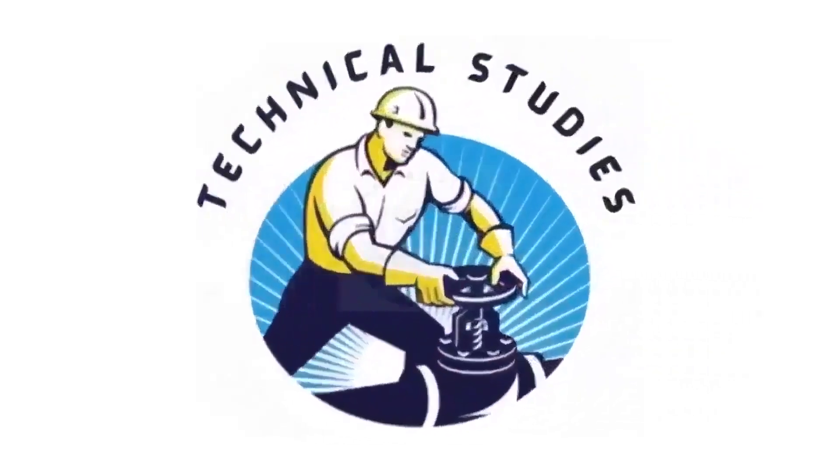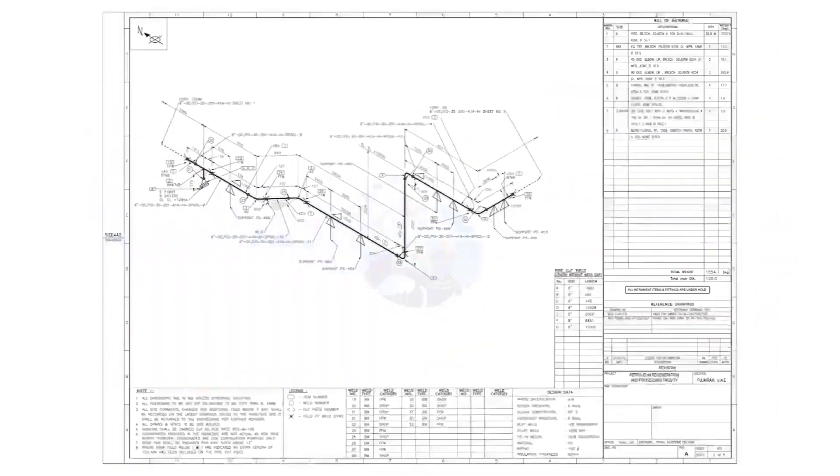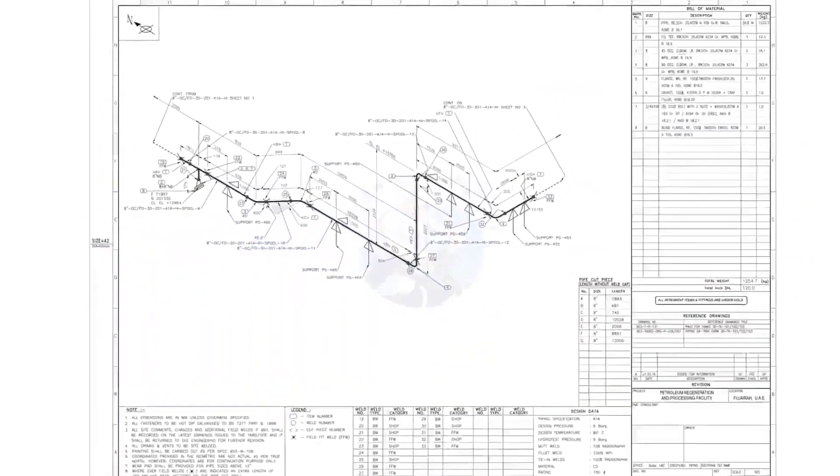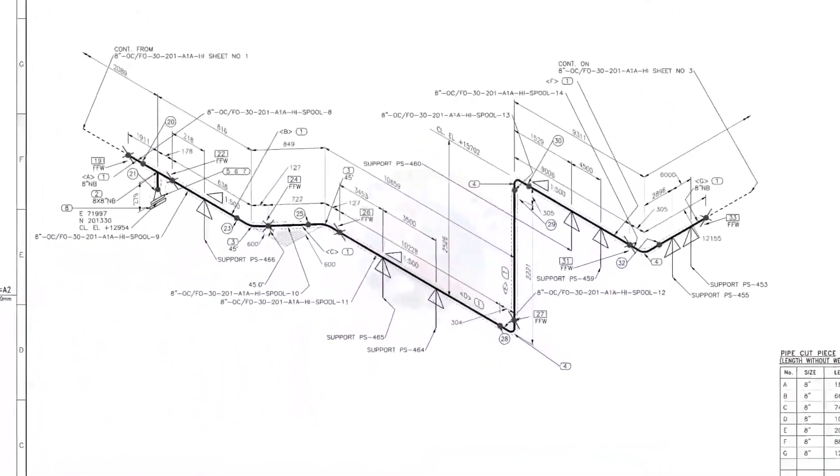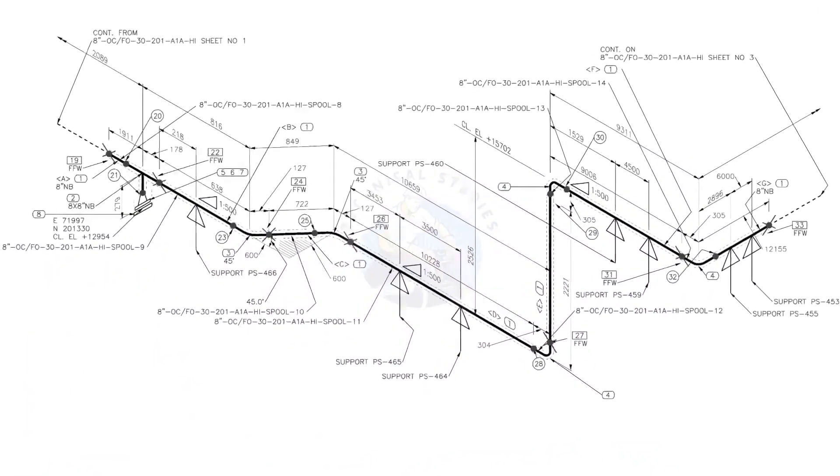Hi friends, welcome to technical studies. In this video, we will learn how to read and prepare before starting the fabrication of a piping isometric drawing.